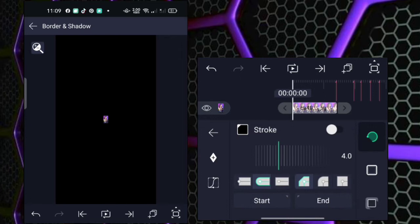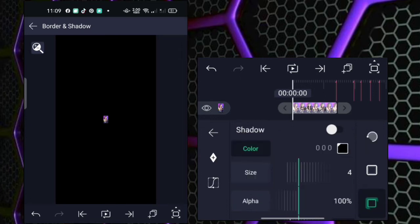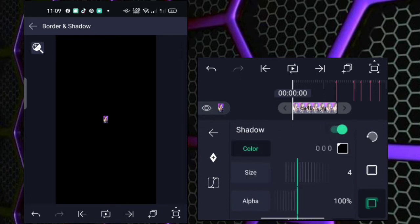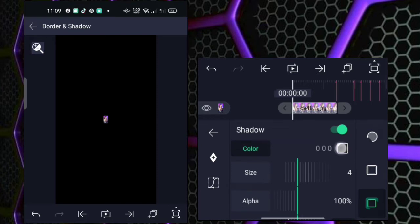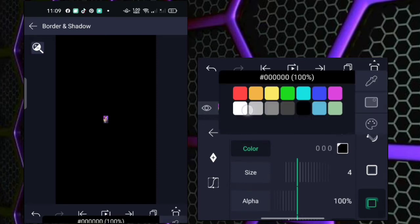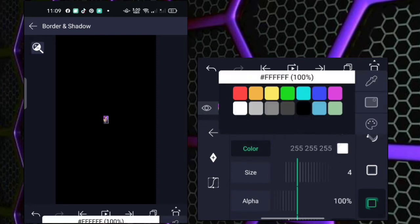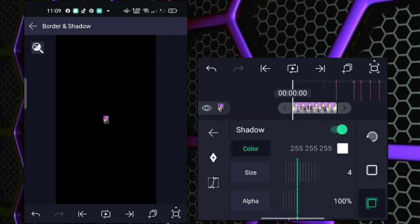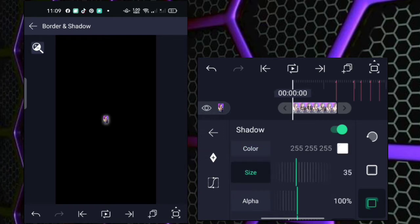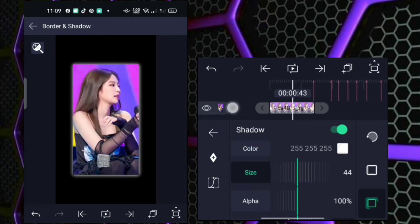So next guys, doon agad tayo sa border shadow nya, kasi lagyan natin sya ng shadow. Then click nyo ito. Enable the shadow, then i-change natin yung color nya guys into white — but depende sa nyo guys kung ano yung kulay na gusto nyo. Then size guys, i-adjust nyo lang sya kung saan kayo comfortable. Sa akin is nasa 44 lang.